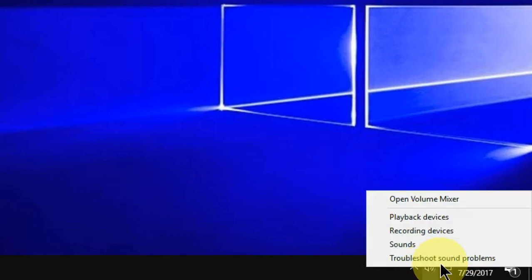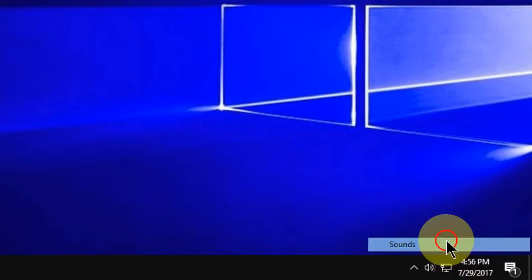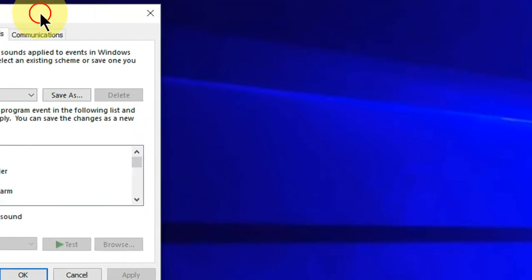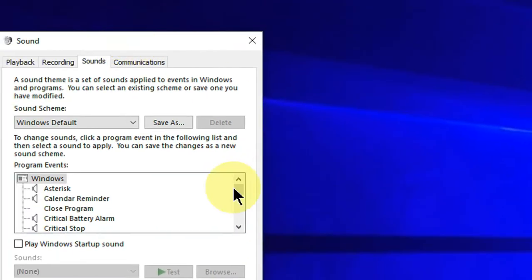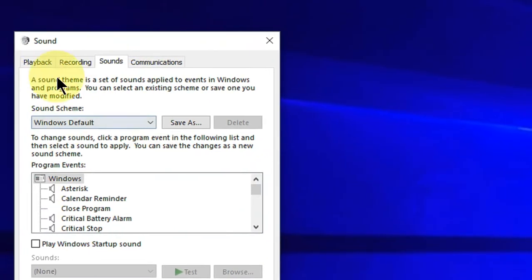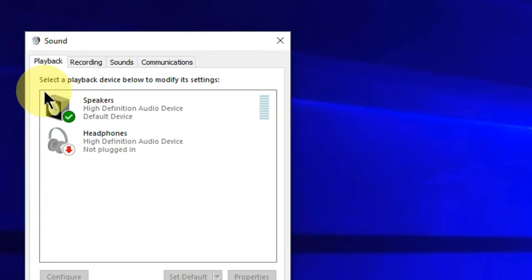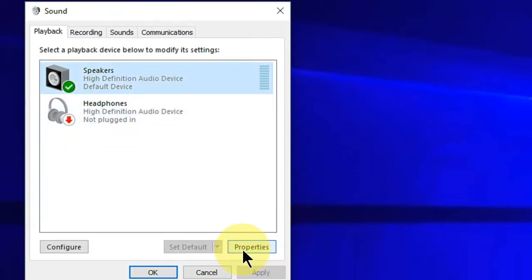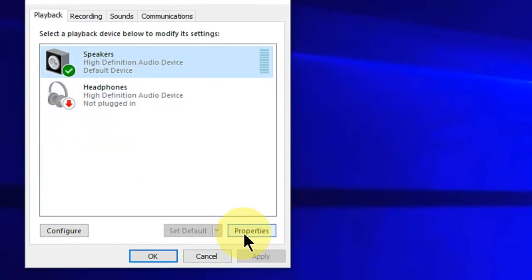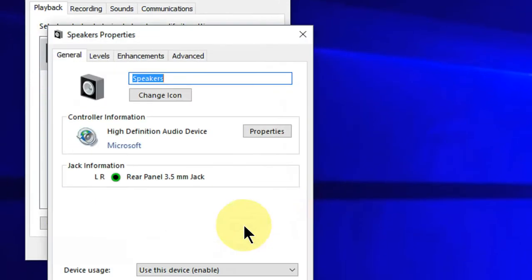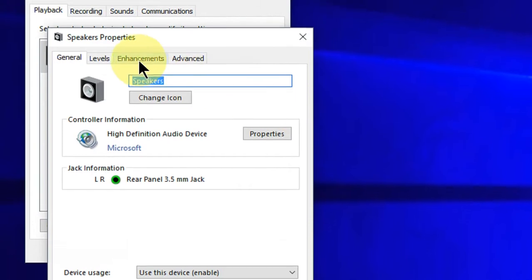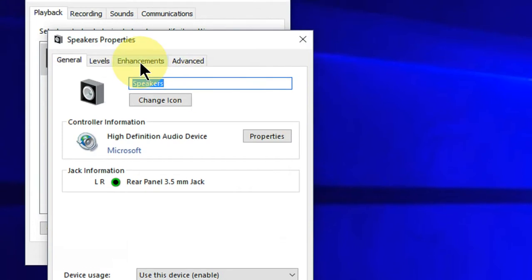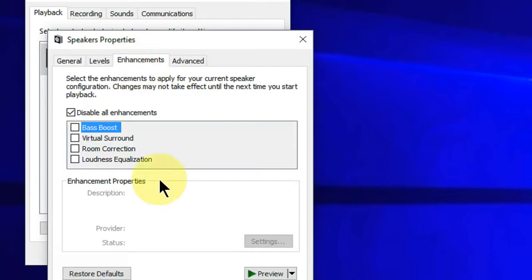Click on Playback, then select Speakers, then click on Properties. Here, click on Enhancements. By default, you can see there is a checkmark on 'Disable all enhancements'.